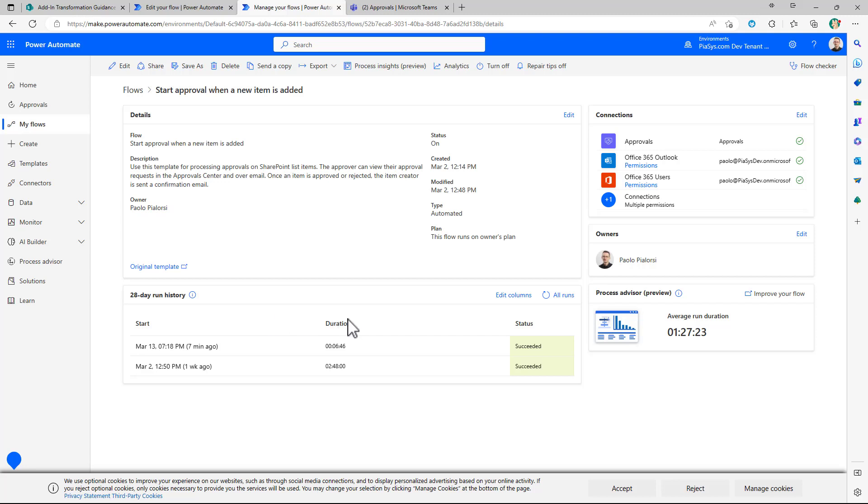You can eventually from a Power Automate flow save information in external services so that you can have a history longer than 28 days.